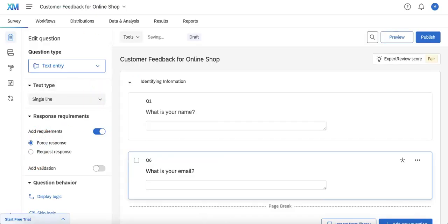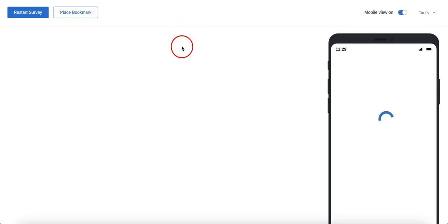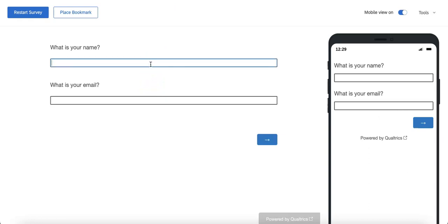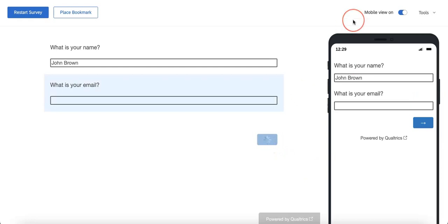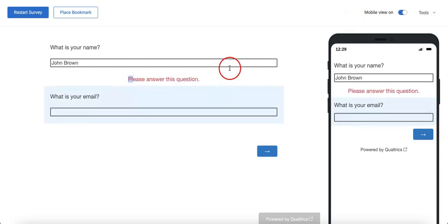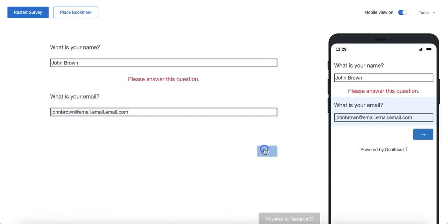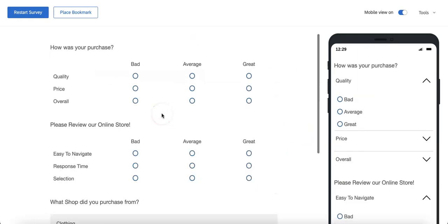Next we're going to go into forced response. Once you've toggled that, we're going to do preview again and go through the same thing. We're going to enter the name John Brown, try skipping the email — and as you can see, this one actually won't let you skip to the next question until you fill it in. Let's fill that in quickly. Once you've filled it in, as you can see, you can then proceed as normal.